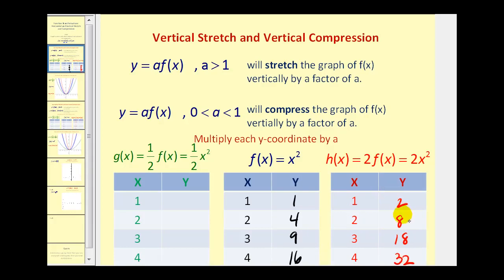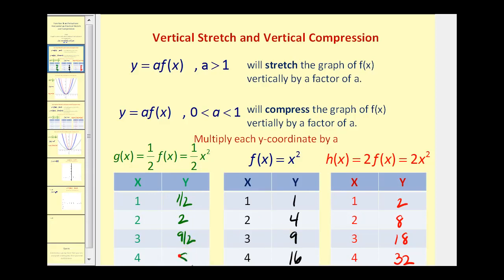This is a vertical stretch because for the same x coordinates, these y coordinates are much larger, stretching the graph vertically. For one half times f of x, or one half x squared, we multiply those y values by one half: one half times one, one half times four, one half times nine, and one half times sixteen. For the same x values, these y values are less, so this compresses the graph vertically.